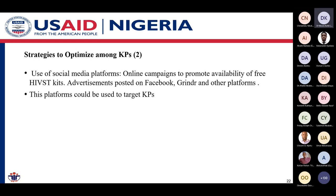Social media is also another platform that has been shown to be quite effective for reaching key populations to access self-testing services, and this platform could be used to specifically target key populations.